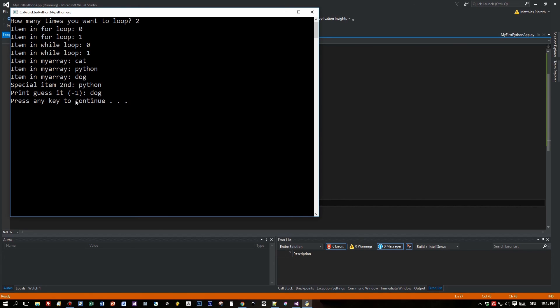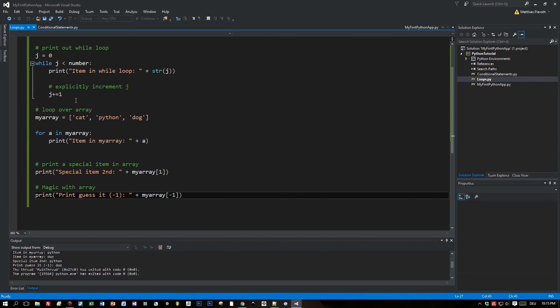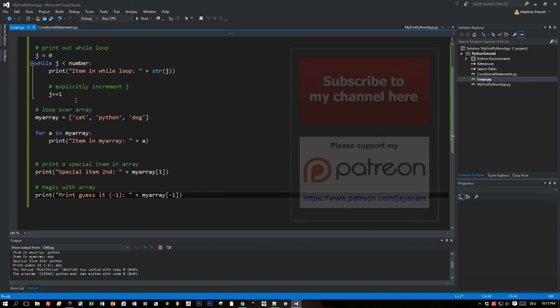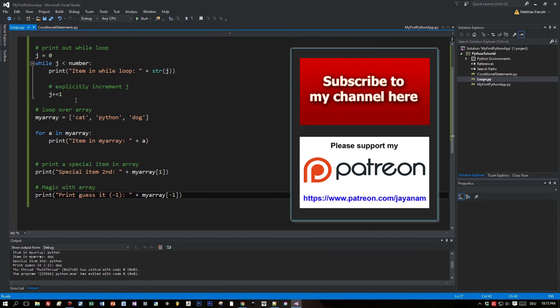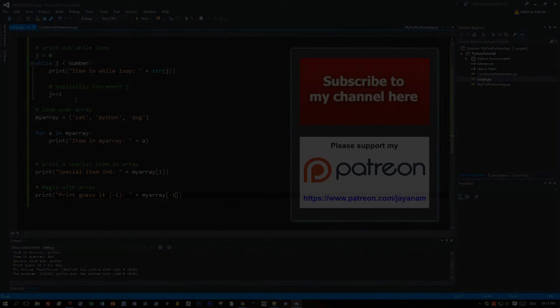Stay tuned, my friends. Next time we will talk a little bit more about dynamic data structures and we will continue with functions. Here's the link to subscribe to my channel, and also support me on my Patreon. Thanks a lot for watching and see you soon.